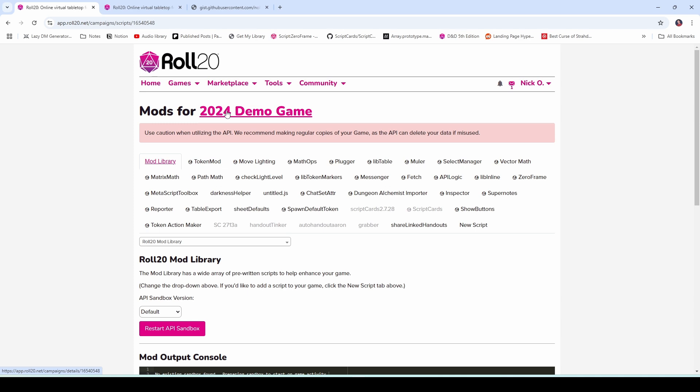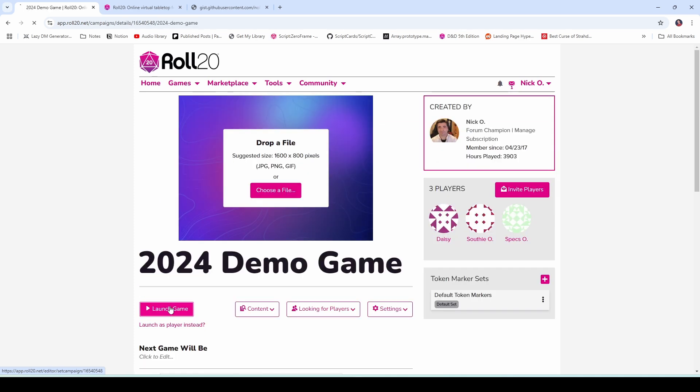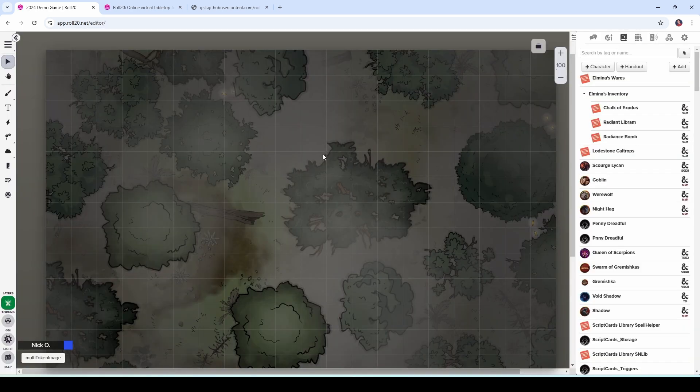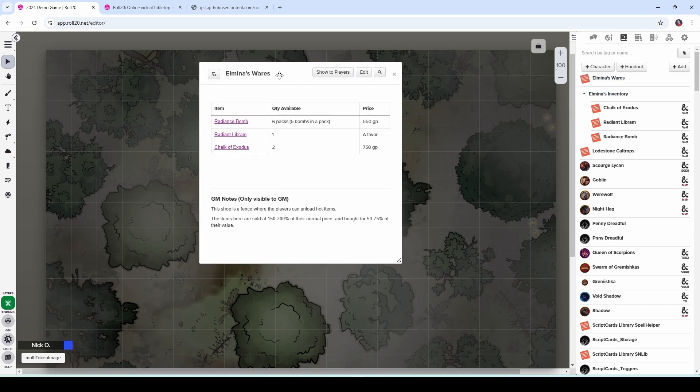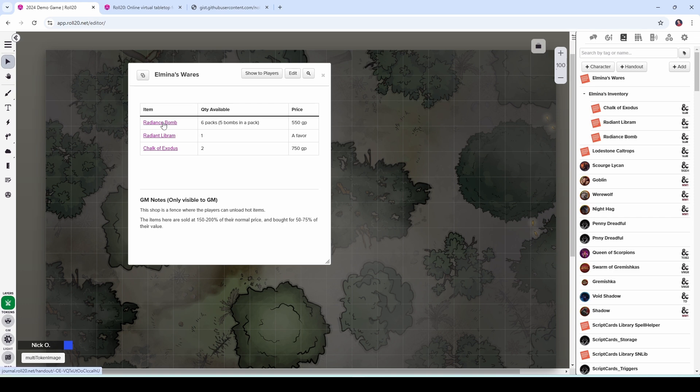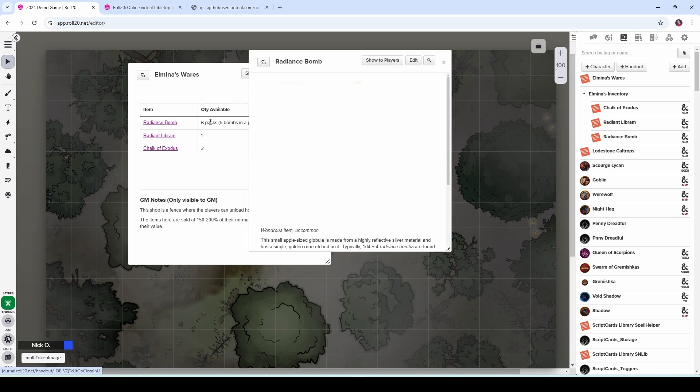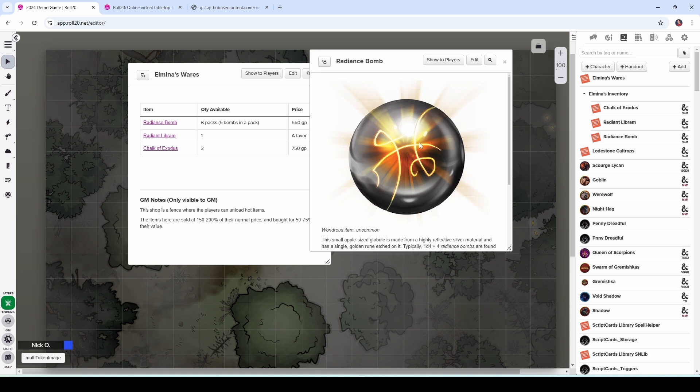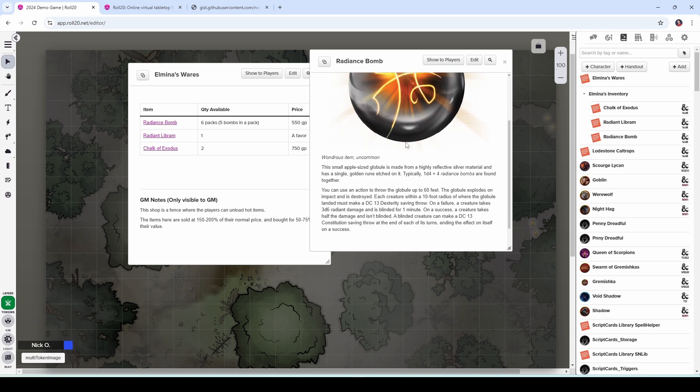So now let's actually go into our game and launch. And here I am in my game. So let's start out by opening up this handout. And this handout is the inventory of a fence that I have in one of my games and she has a bunch of liberated items, shall we say. And these items, as you can see, if I click on one of these links, it brings up a description and image of the item in question.